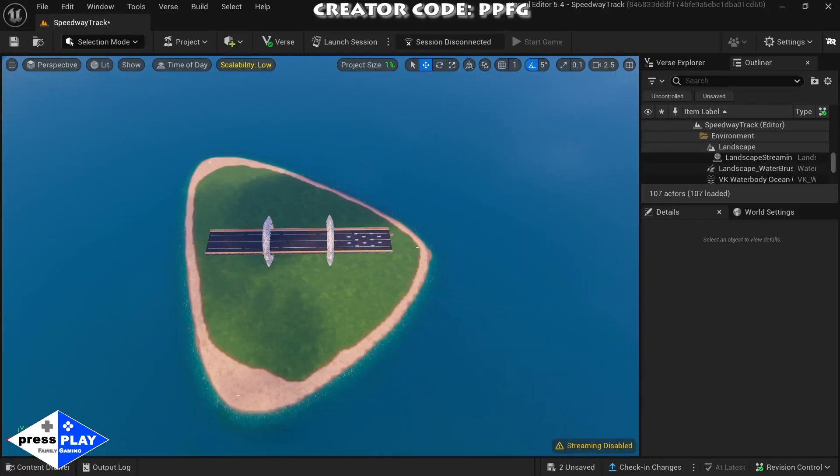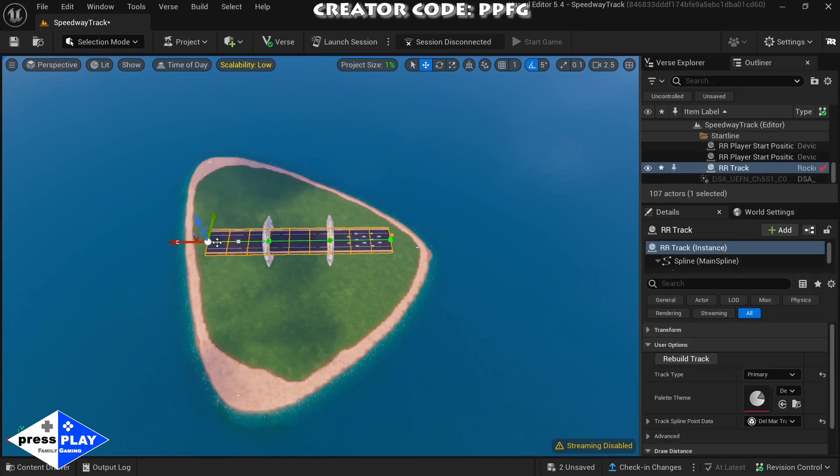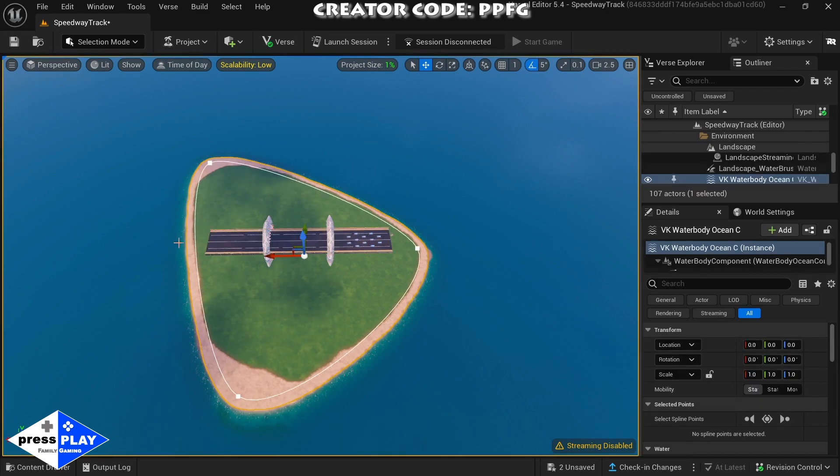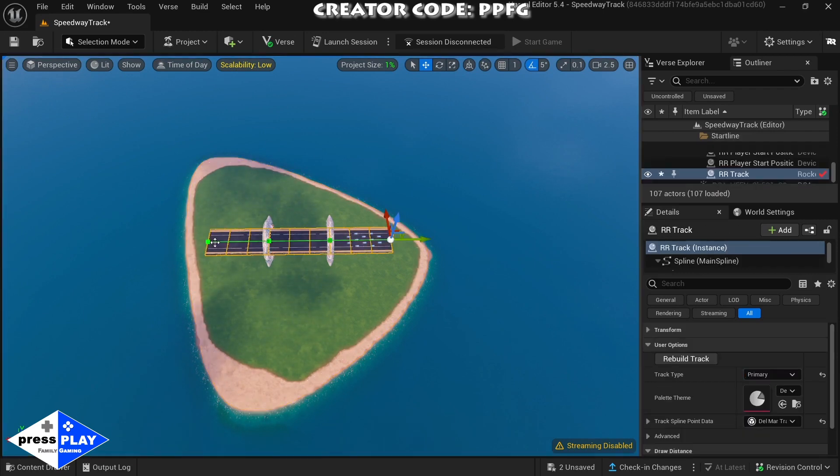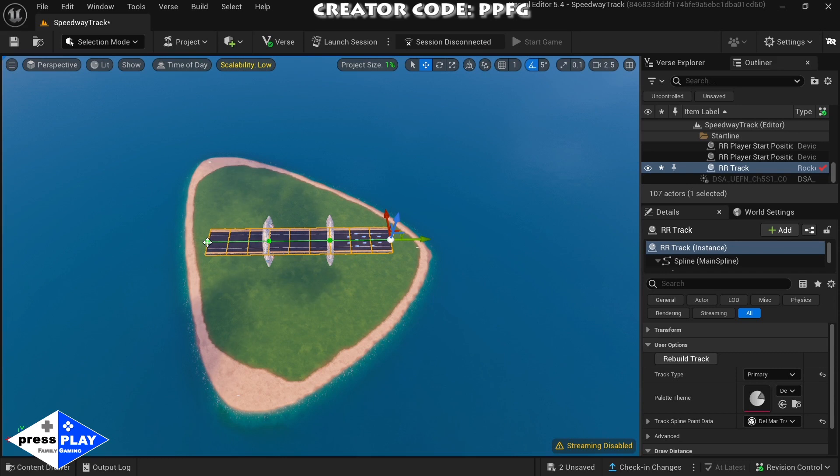Now that we're here in the editor, you see this is what we start out with. We start out with a little island and the beginning track and all the beginning devices we need.